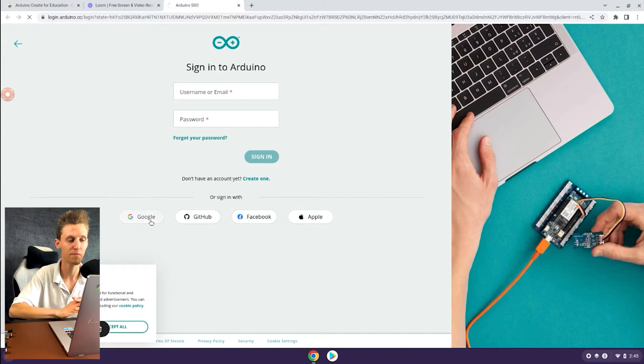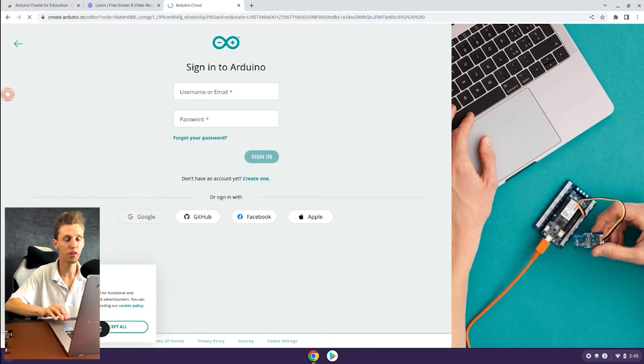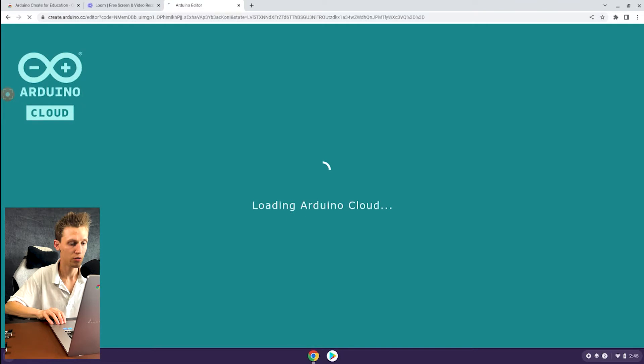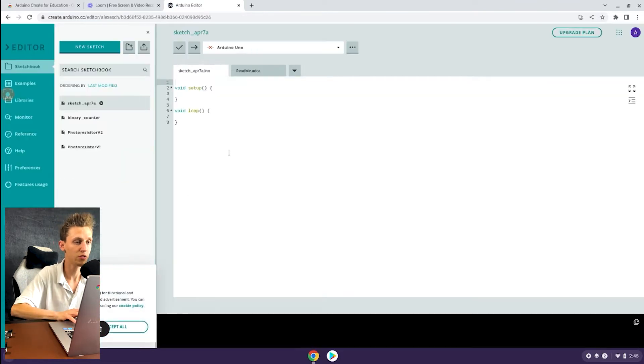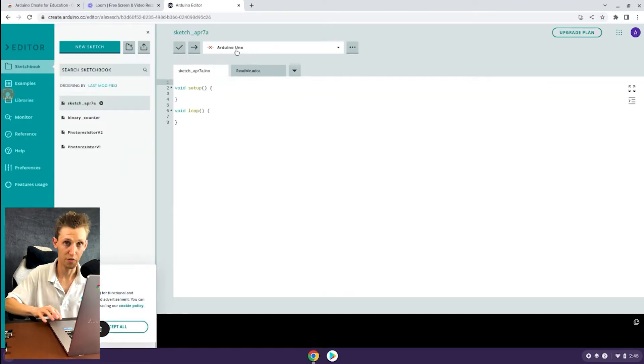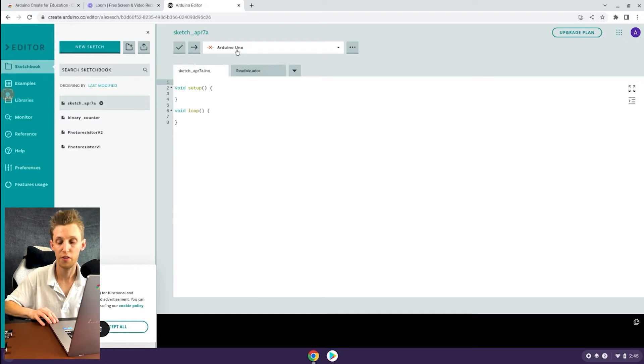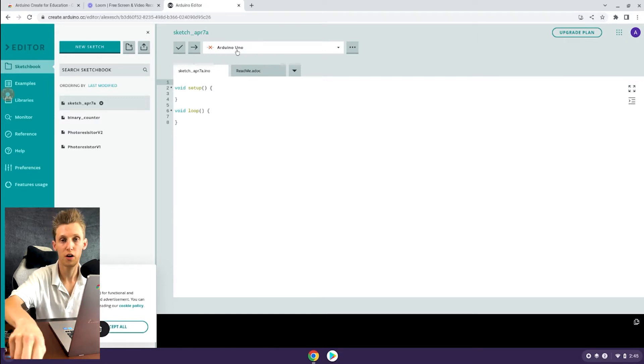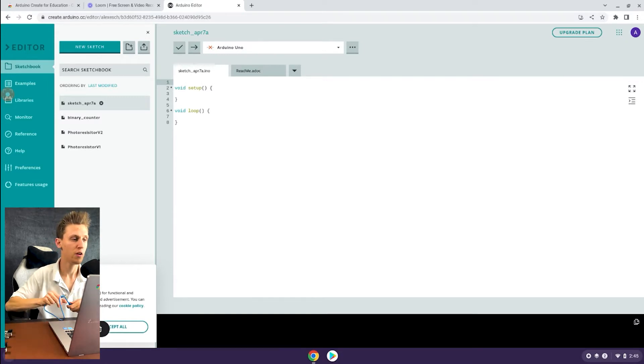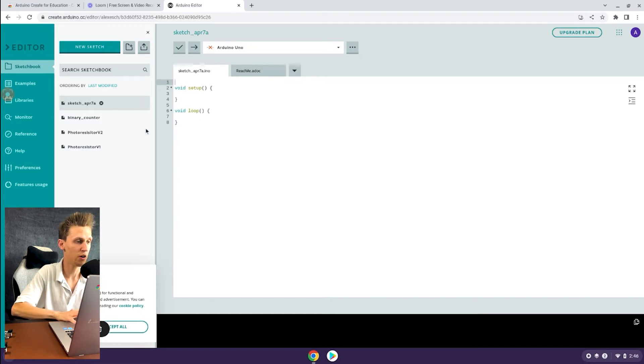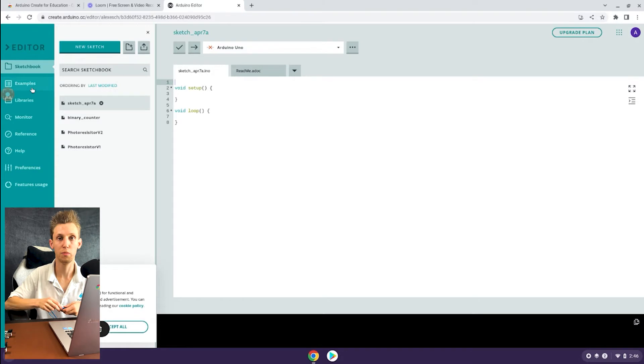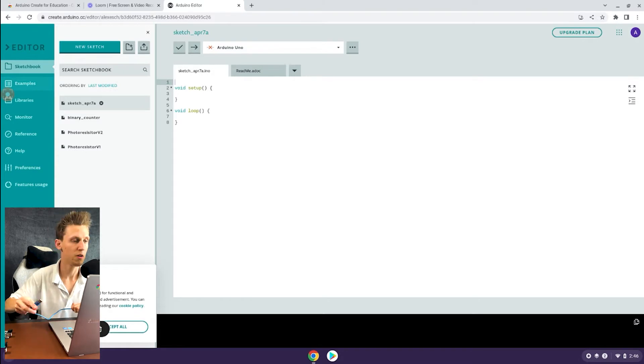Once you log in, it should bring you to a page that looks a little bit like this. You'll notice up here there's probably nothing connected because we have not connected anything yet, and you'll see an editor with a text area here and all this other stuff on the left: libraries, example code, and so on.